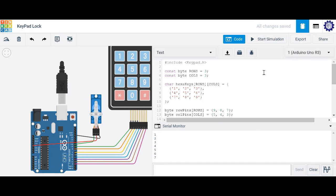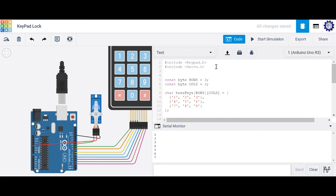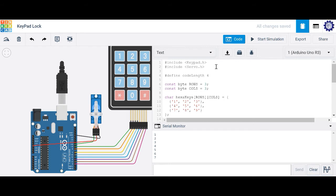Now that we know how the keypad operates, we can generate a password and say: if pressing the keys achieves the correct password, then open the latch or unlock the door, which means just move the servo. The first thing we'll do is include the servo library since we're working with a servo actuator here. Then we'll define the length of our password — we'll call it code length — and set it to four digits for this case.